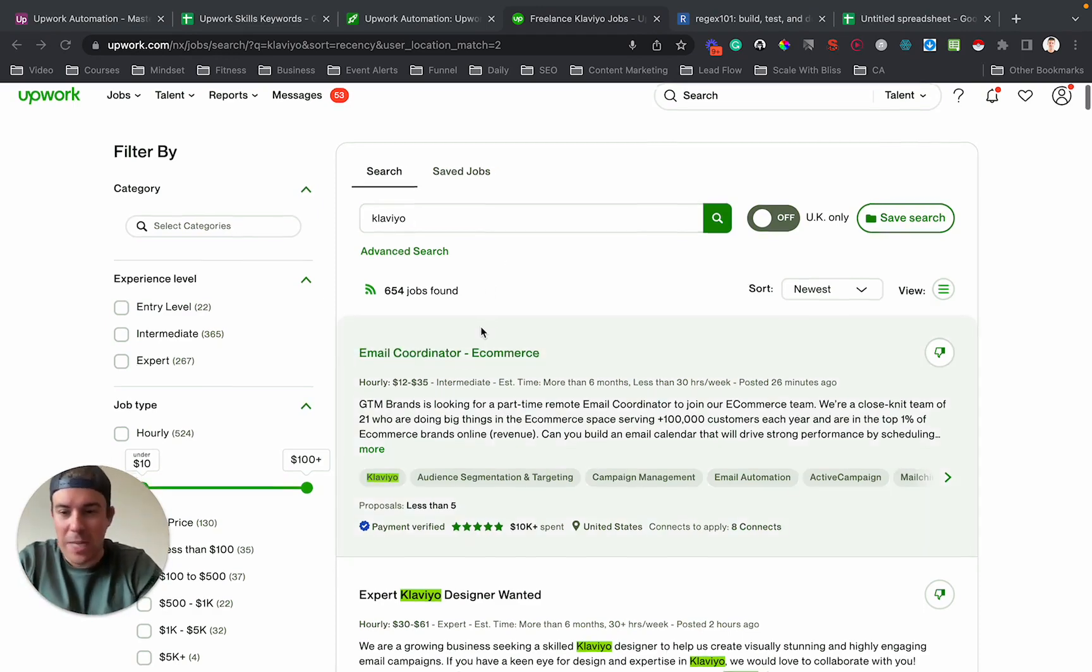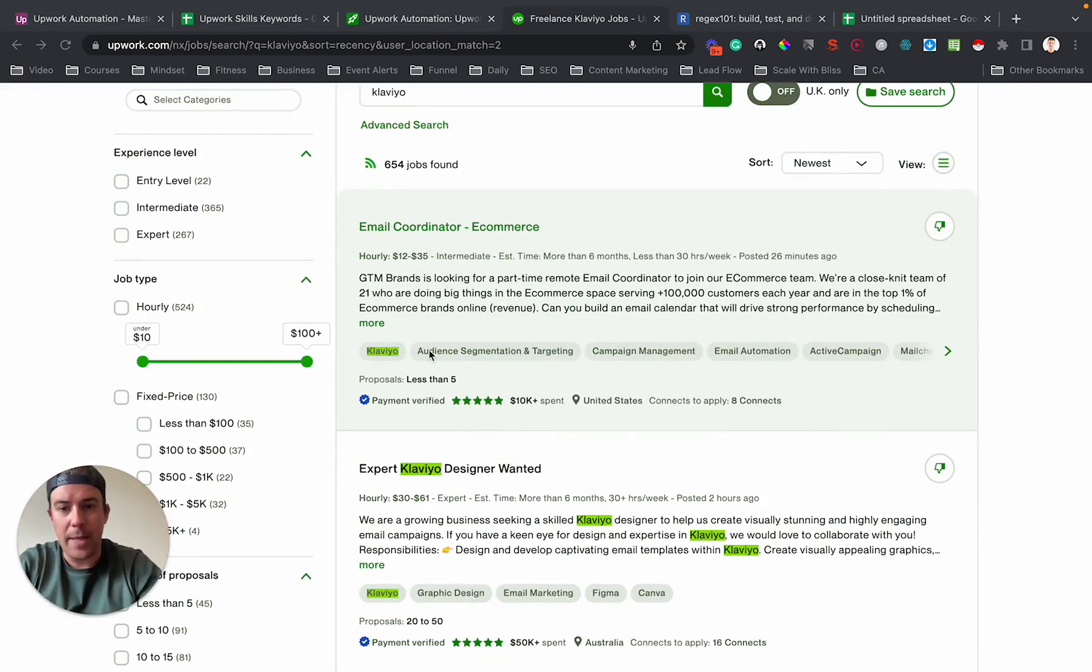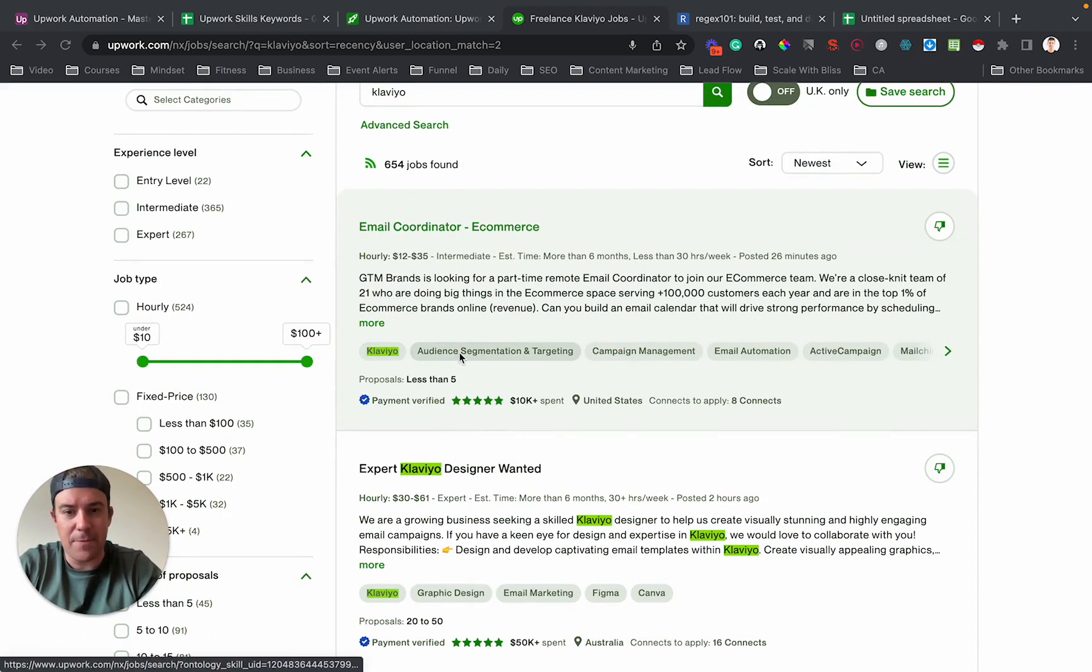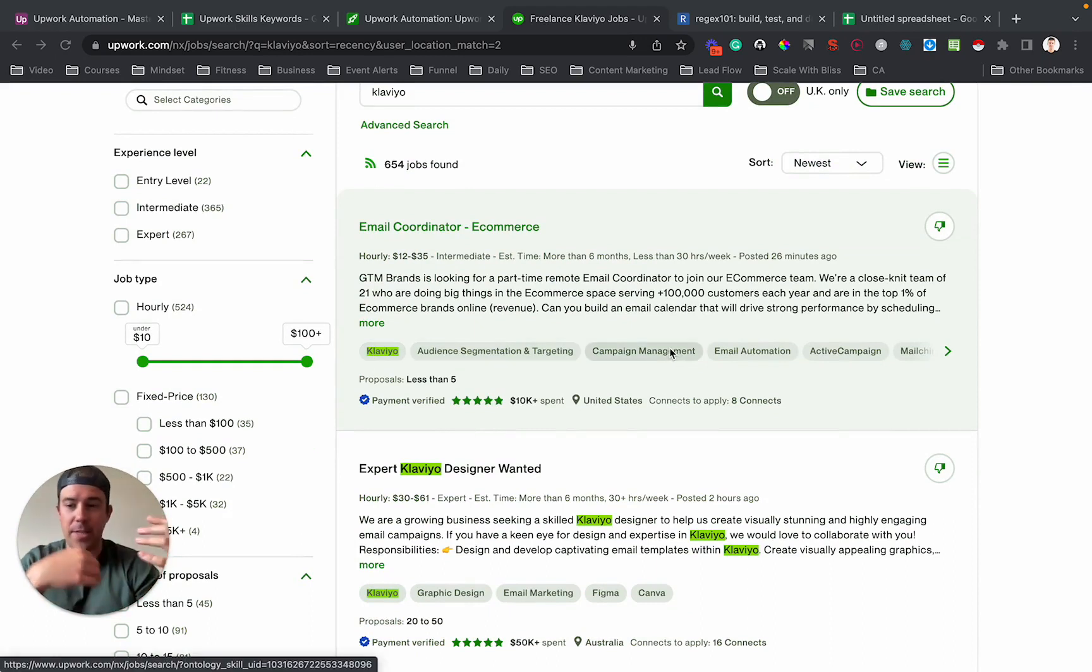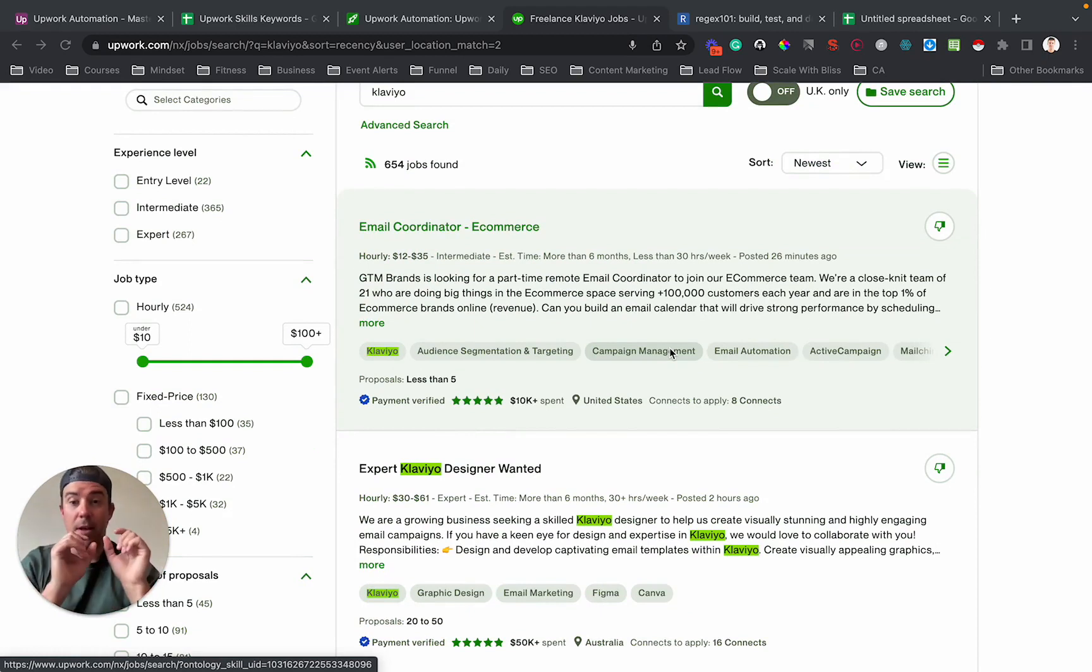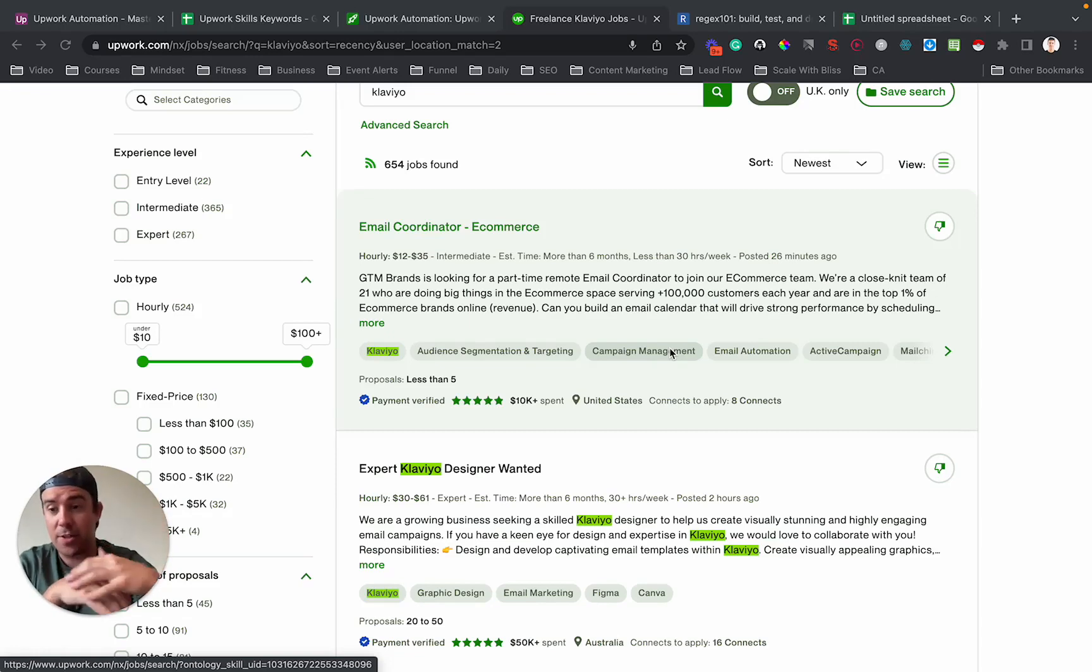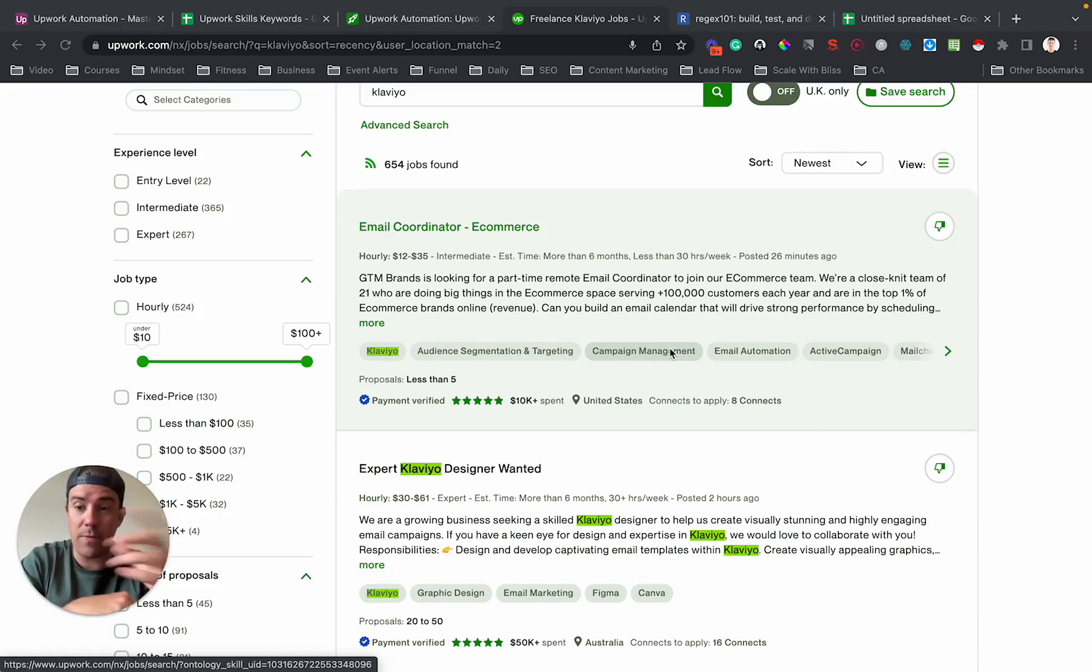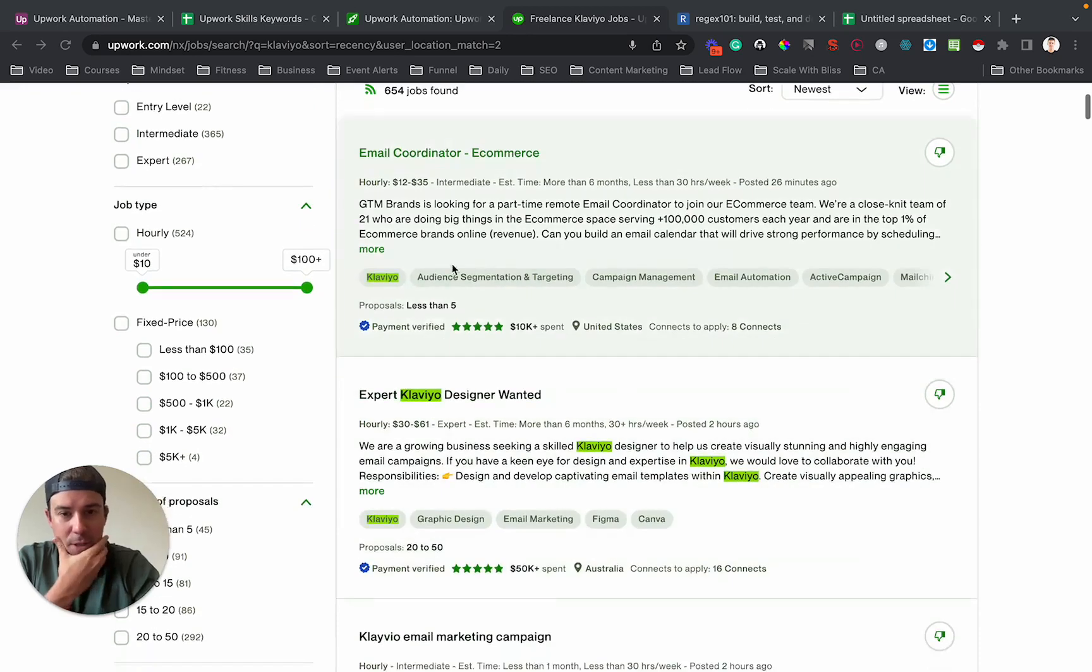One of the things you'll notice if you do any search for anything on Upwork is there's many different skills that people use in the job posting. I've seen some YouTube gurus say this is like the number one thing you have to optimize in your profile to make sure that you get invitations and people send you invitations for jobs.